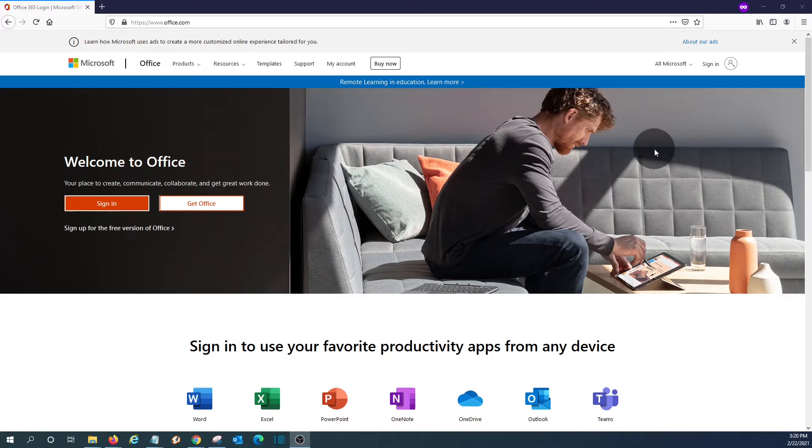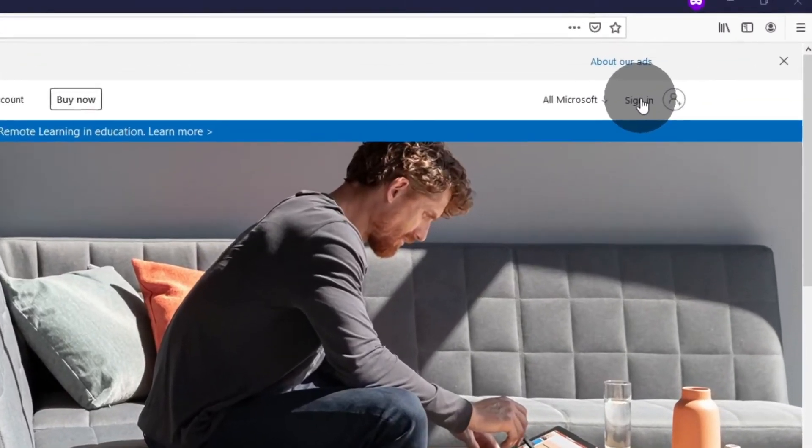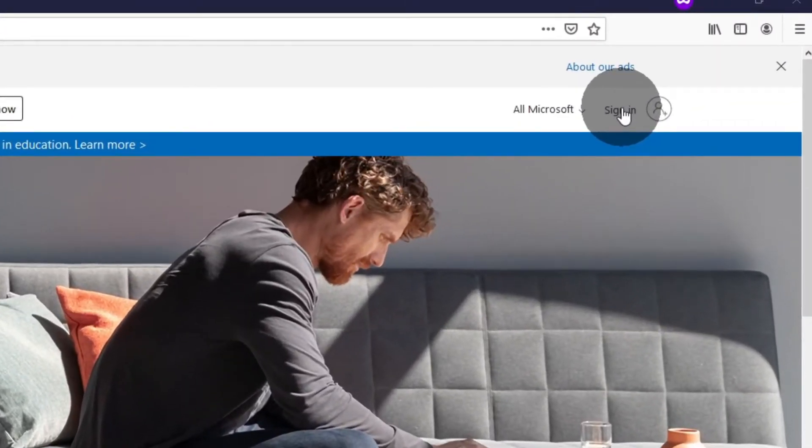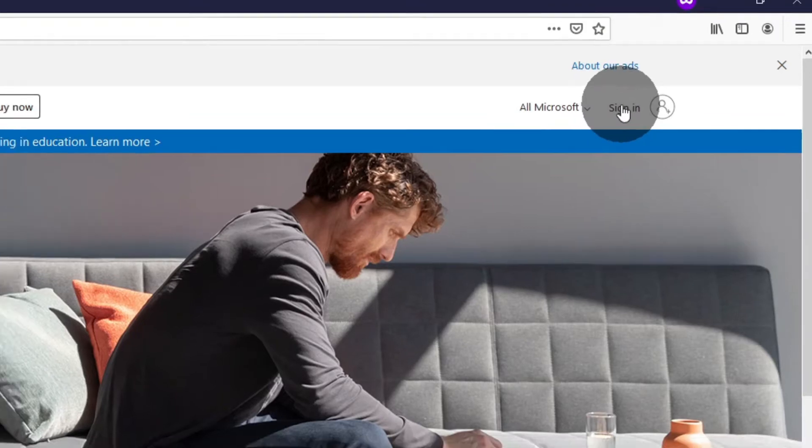Outlook.com, or maybe a Skype account, we can click on sign in here on the upper right corner, and we will be able to access the Office apps.